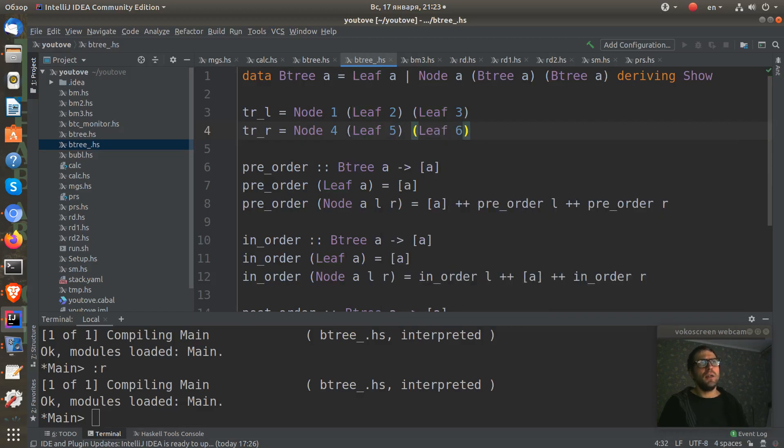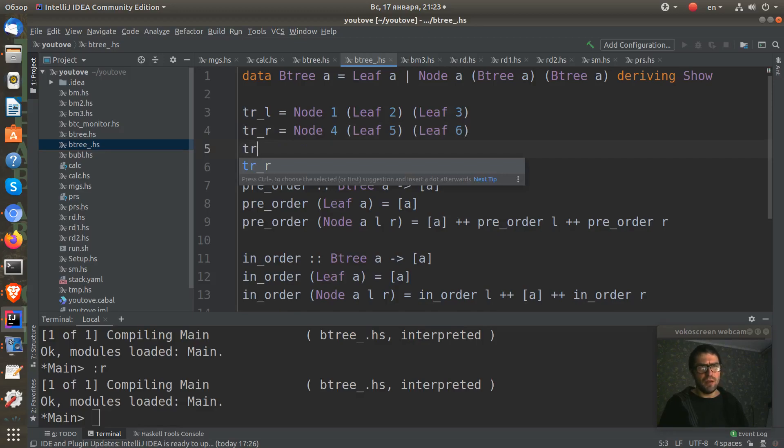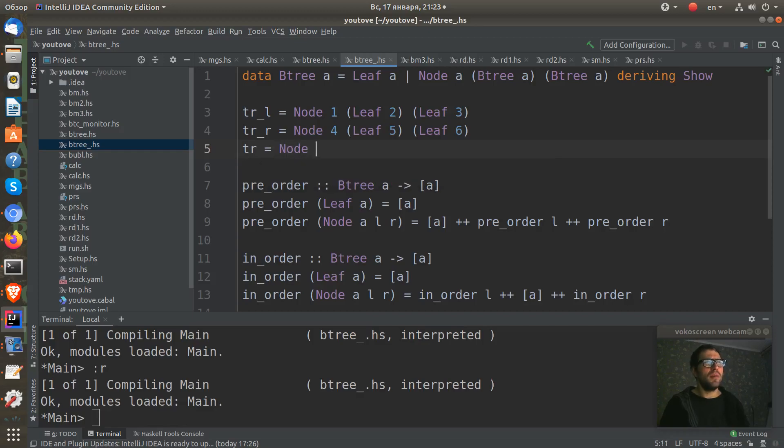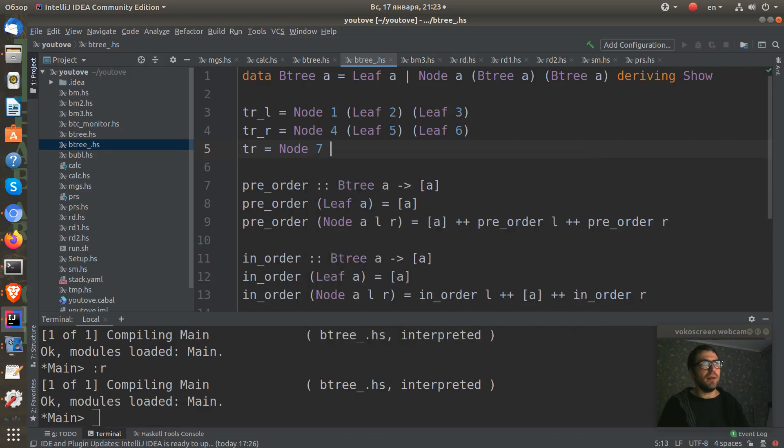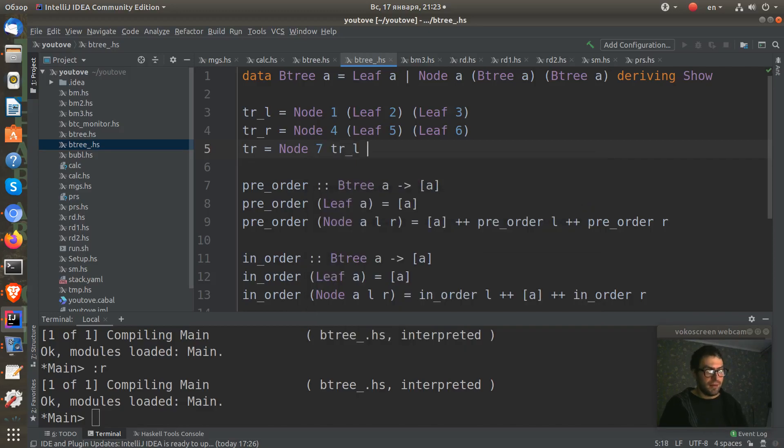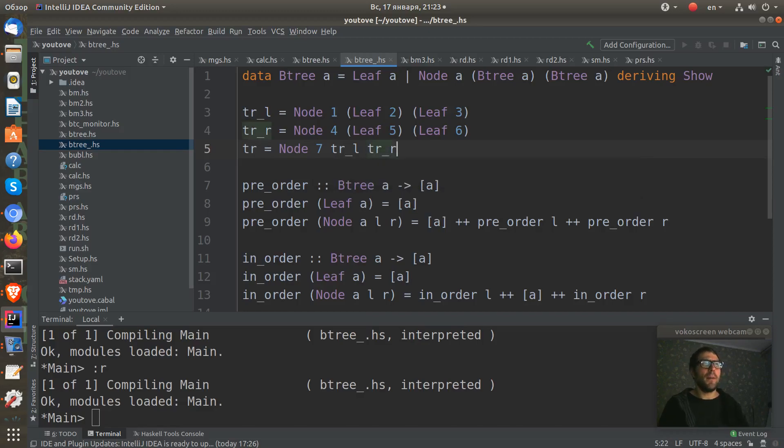And on top of that I create our final complex tree, which is the node with seven as a value, and tr-l from the left and tr-r from the right. So I think you can imagine this tree.